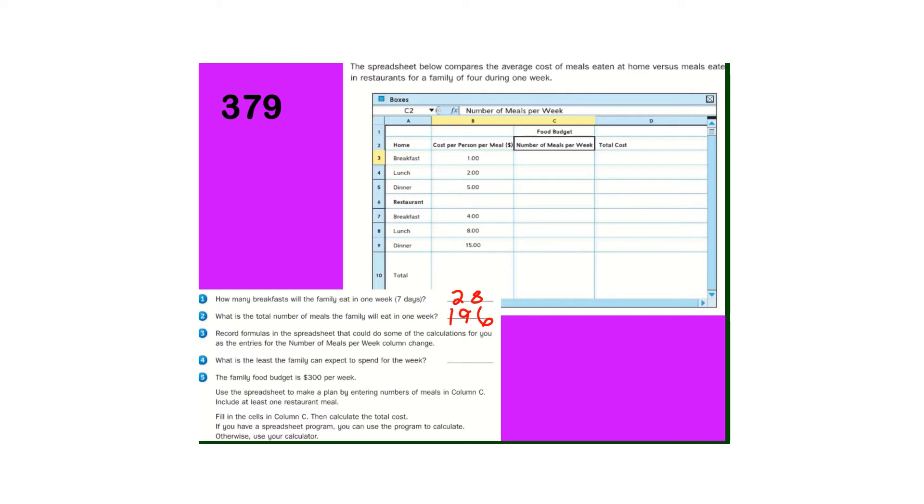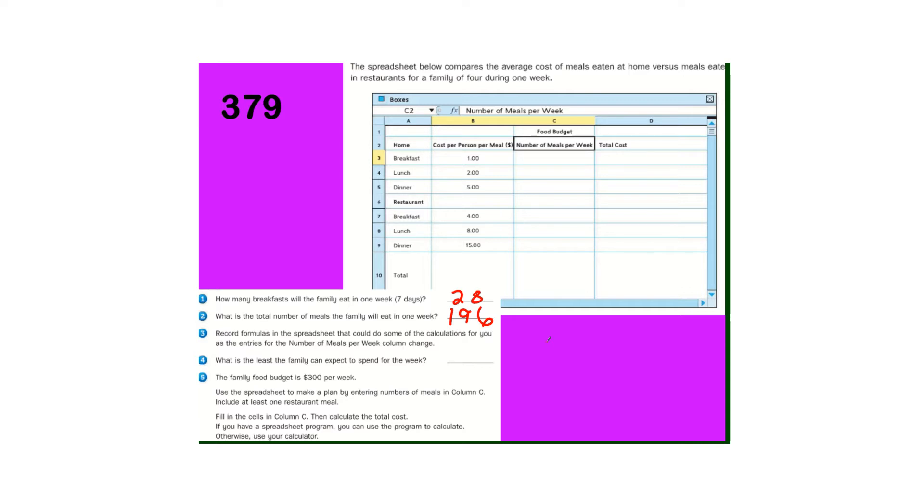Record formulas in the spreadsheet that could do some of these calculations for us. So they want to know, name the cell, like B4, C3, and what you do in order - multiply, divide, add, subtract, what operation you do to find out the total cost.